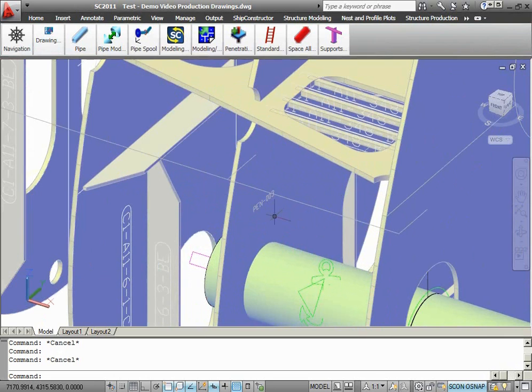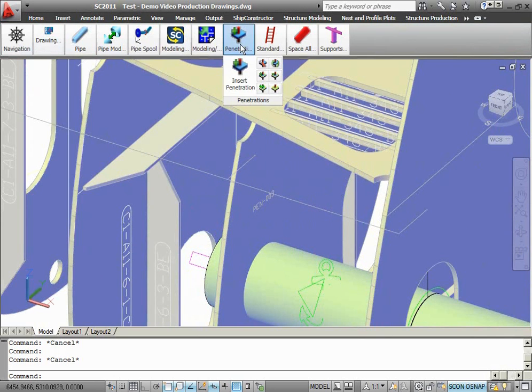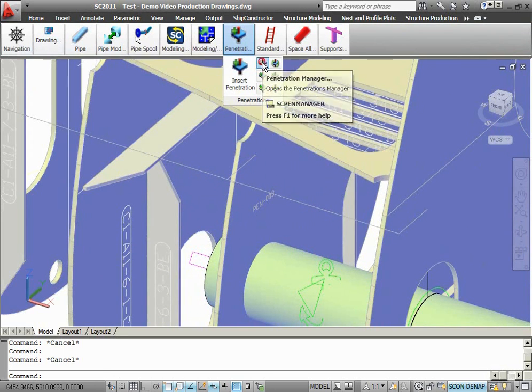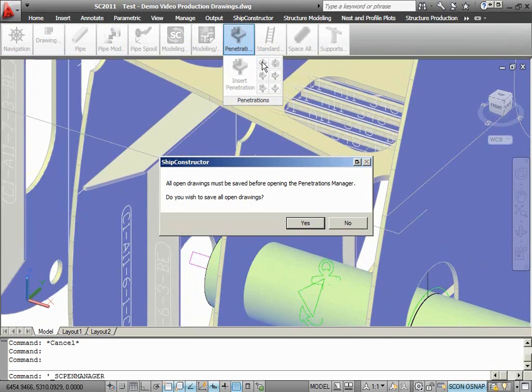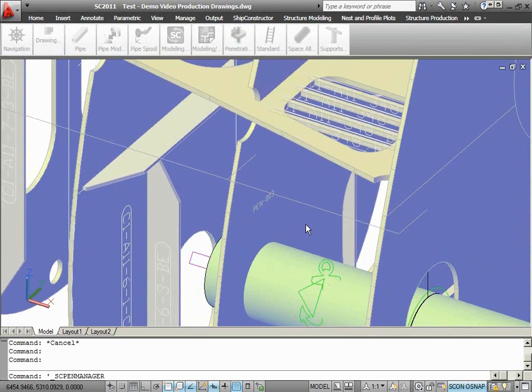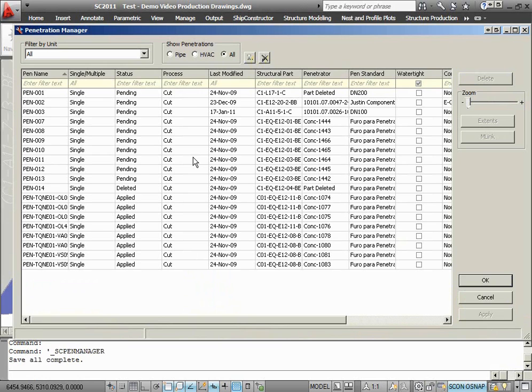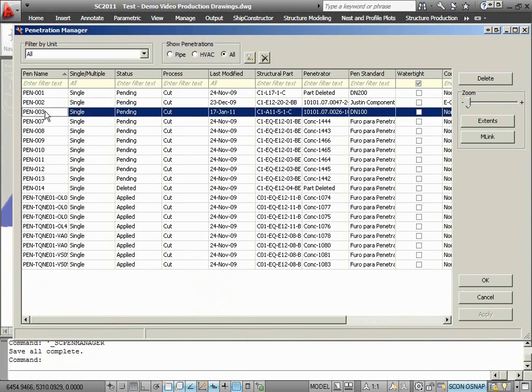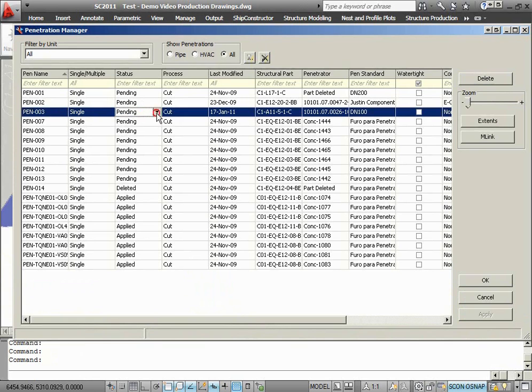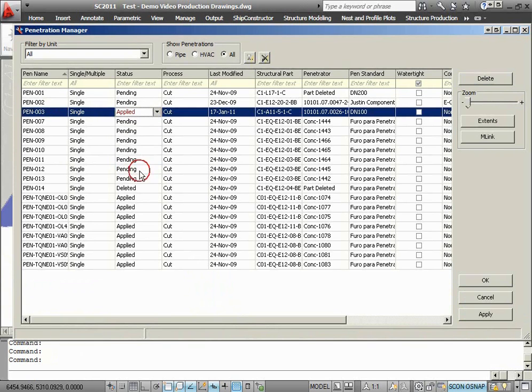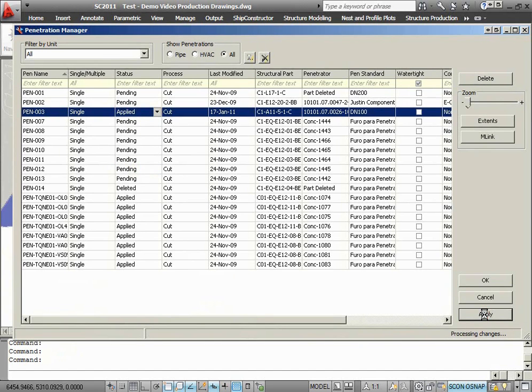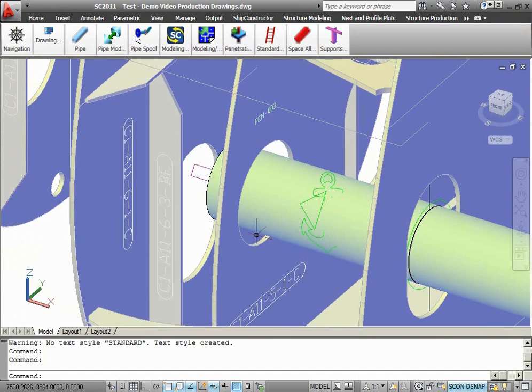To apply the penetration, I am going into the penetration manager and do the necessary steps here.